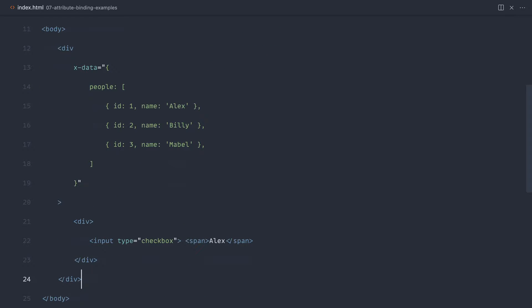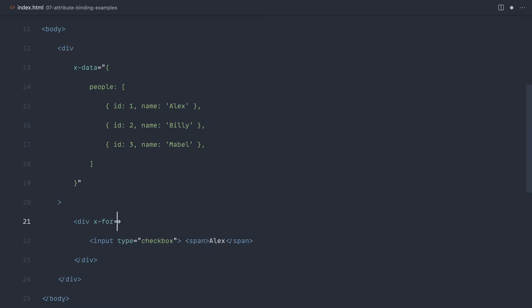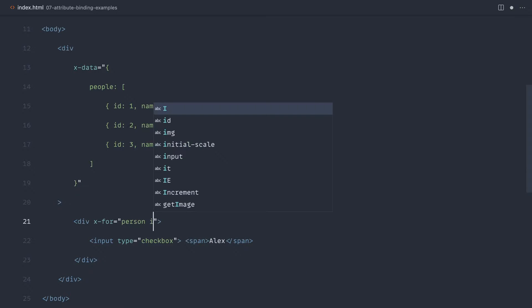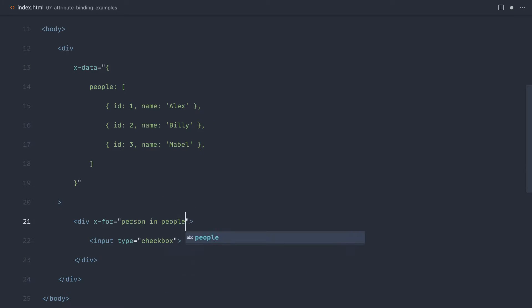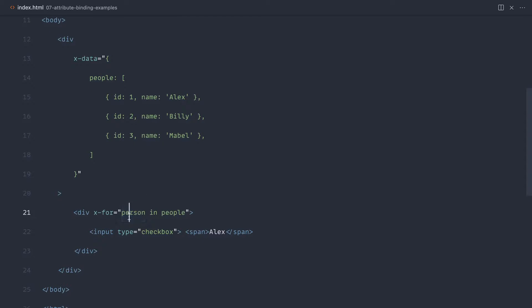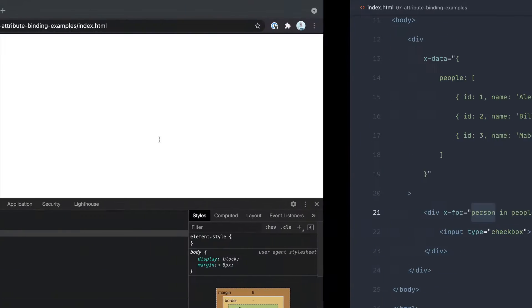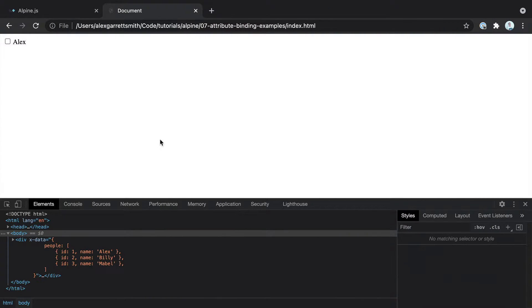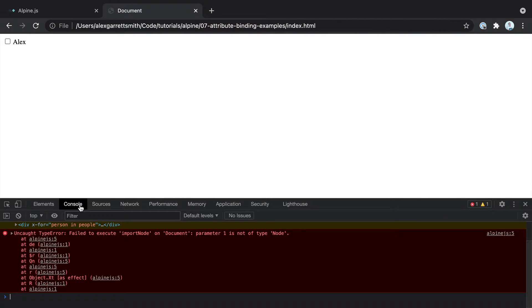We want to iterate through each of these divs, each of these people, and output a checkbox for each person. To do this, we use x-for, which is like a for loop or a for each loop. We can't directly do this on a div. Let's look at the syntax first. We'll say person in people. So we're iterating through people, and for each of them people, we're getting back a value person.